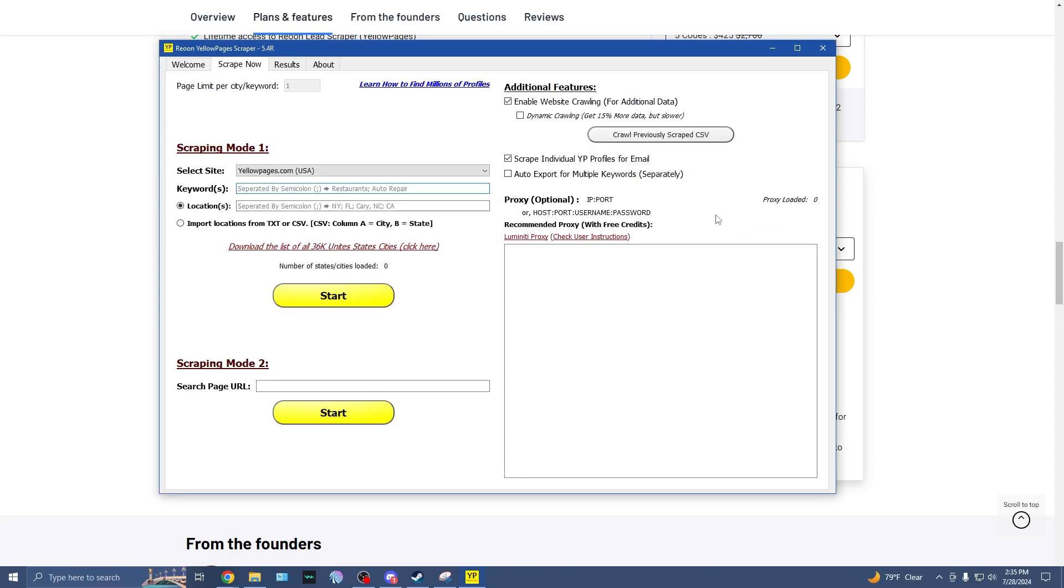All right, so this is the Reune dashboard. It is its own separate program. It kind of reminds me of the old 90s or early 2000s softwares, which is not a bad thing by any means. I'm not saying that as like a slight, it just, I feel like I've just been transported to the past.